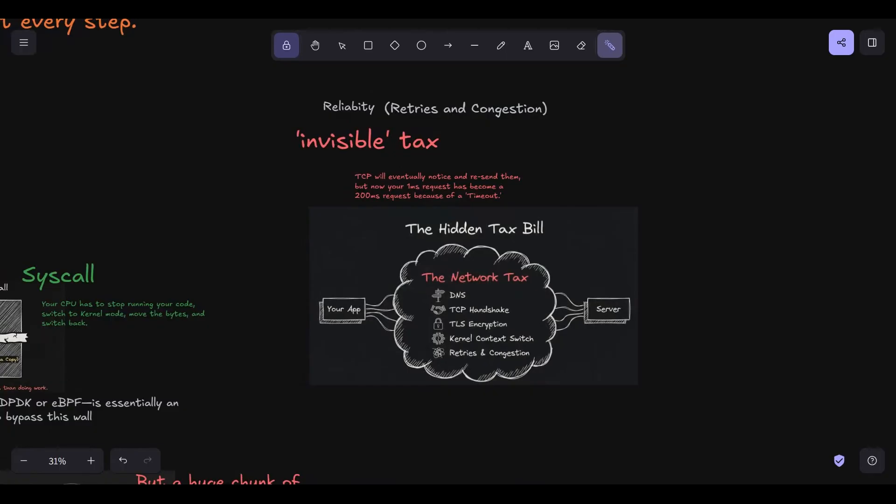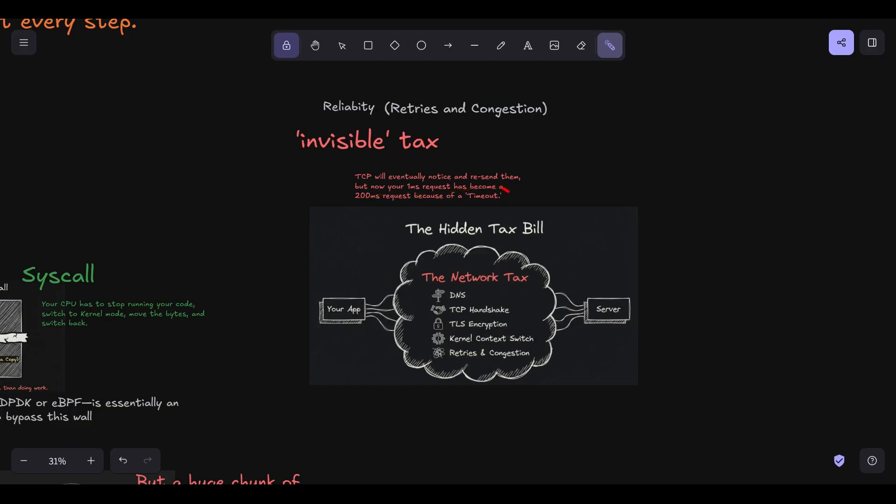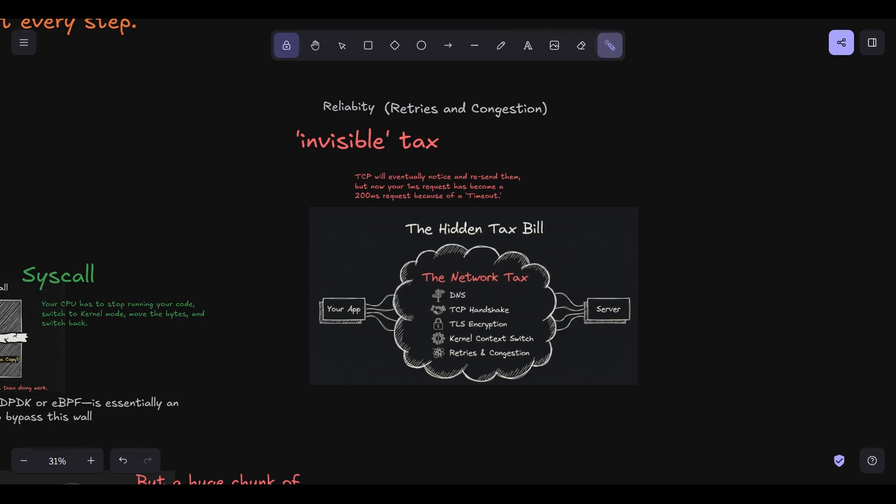But for most of us, we're paying this tax on every single packet. And congestion. Finally, there's the invisible tax. The network is a shared resource. If a switch in your data center gets congested, it just starts dropping packets. TCP will eventually notice and resend them, but now your 1-millisecond request has become a 200-millisecond request because of a timeout. This is the tail latency we talked about in video 2. The network tax isn't just a flat fee. It's a fee that randomly jumps by 100x because of someone else's traffic. So when you see that simple line of code, user equals DB dot fetch user ID, I want you to see this whole checklist. DNS, SYN/ACK, TLS handshakes, kernel copies, and potential retries. It's a miracle it works at all, honestly.